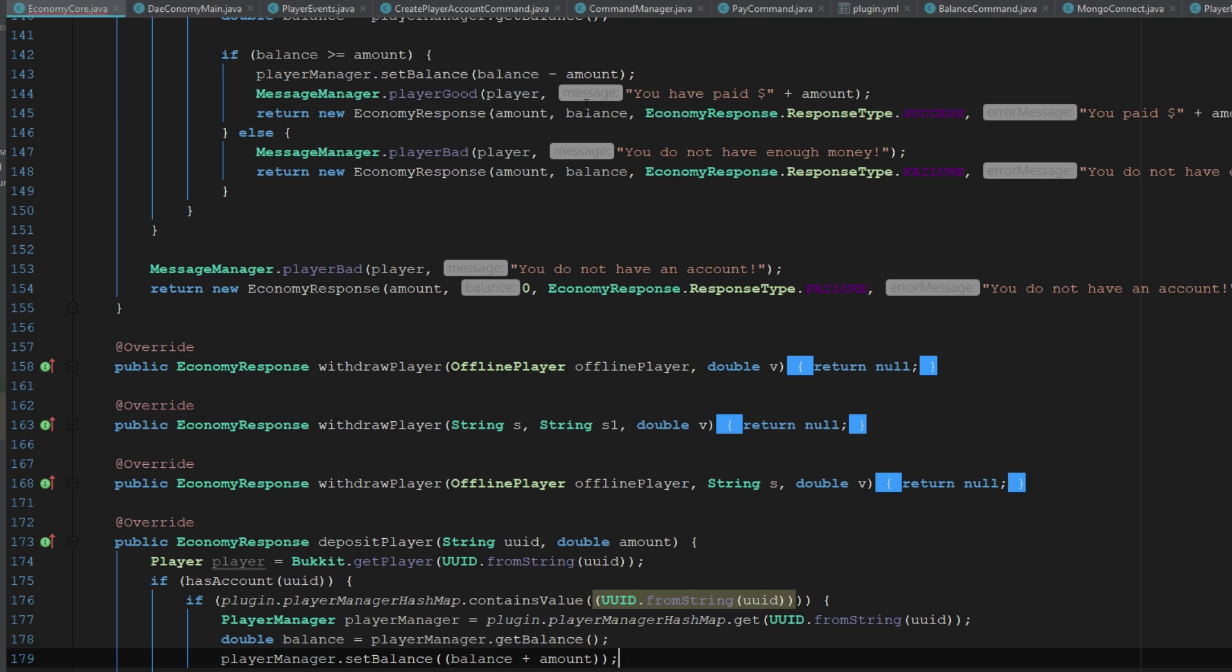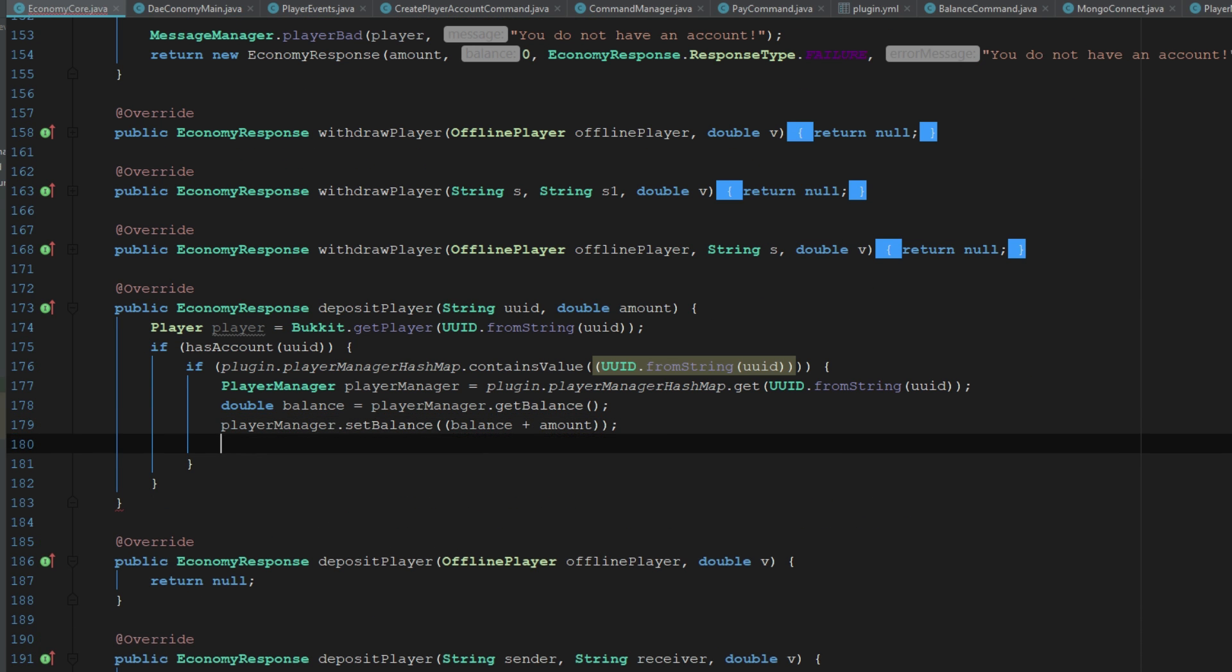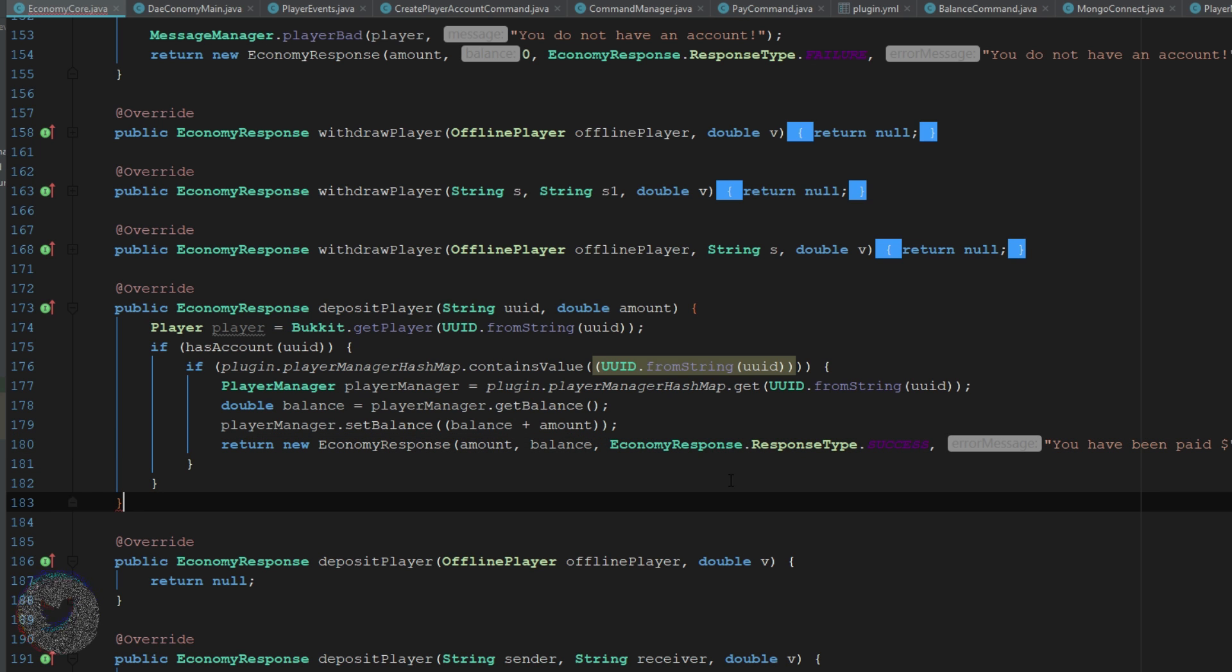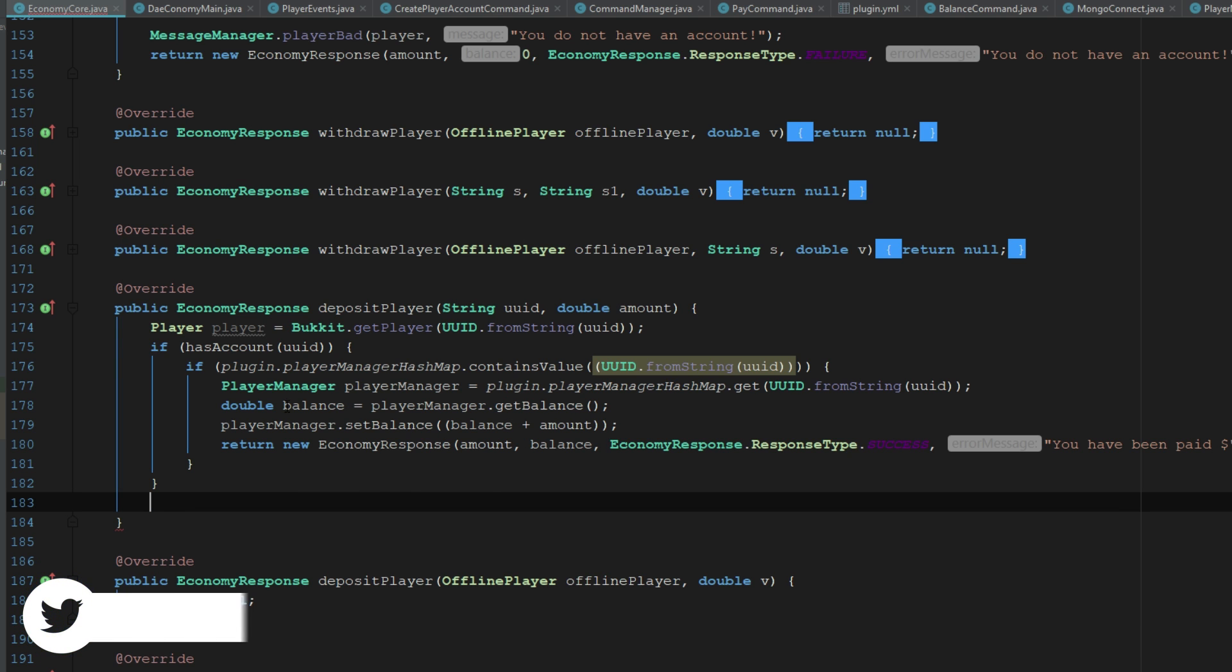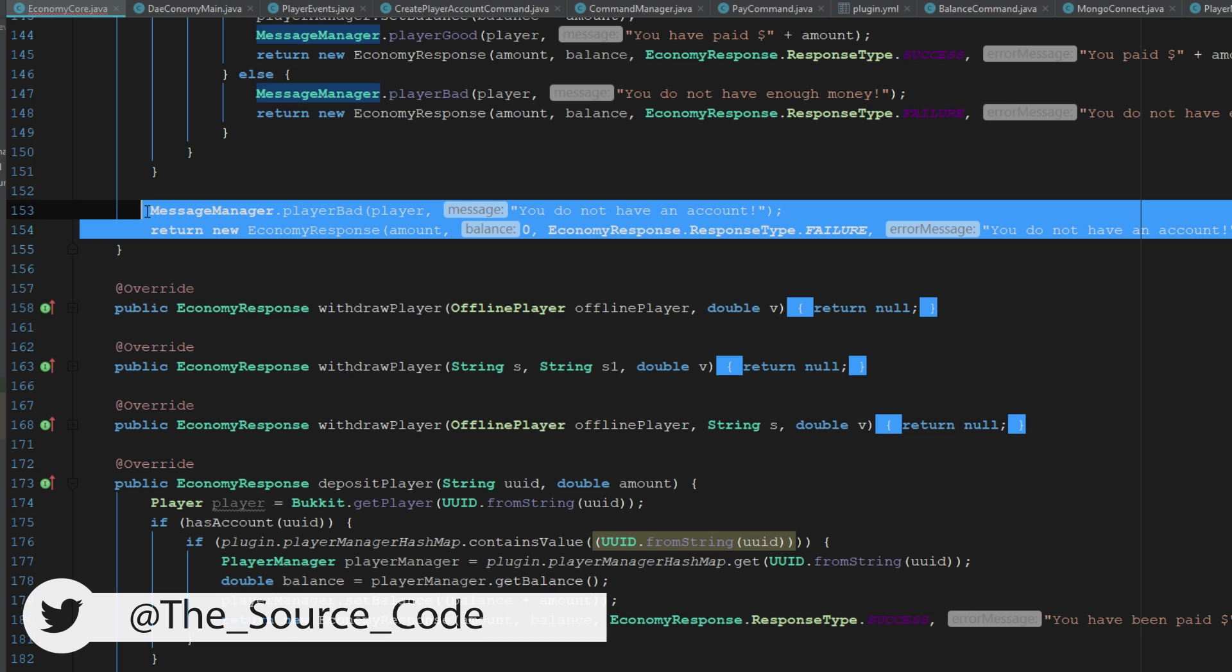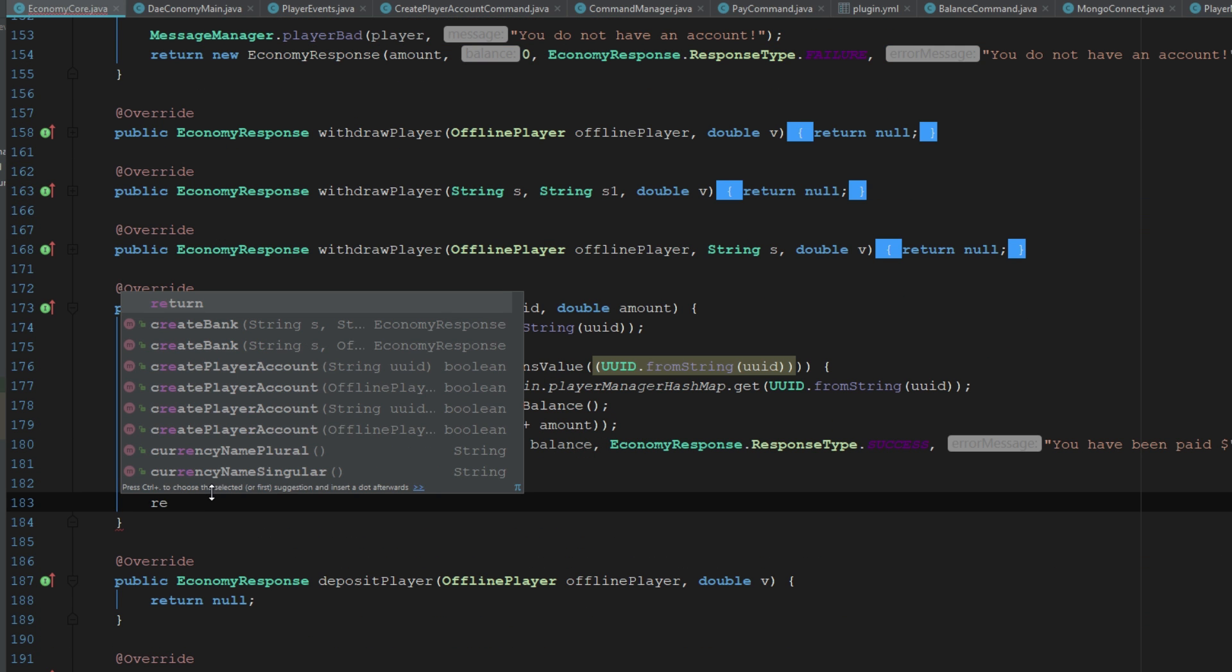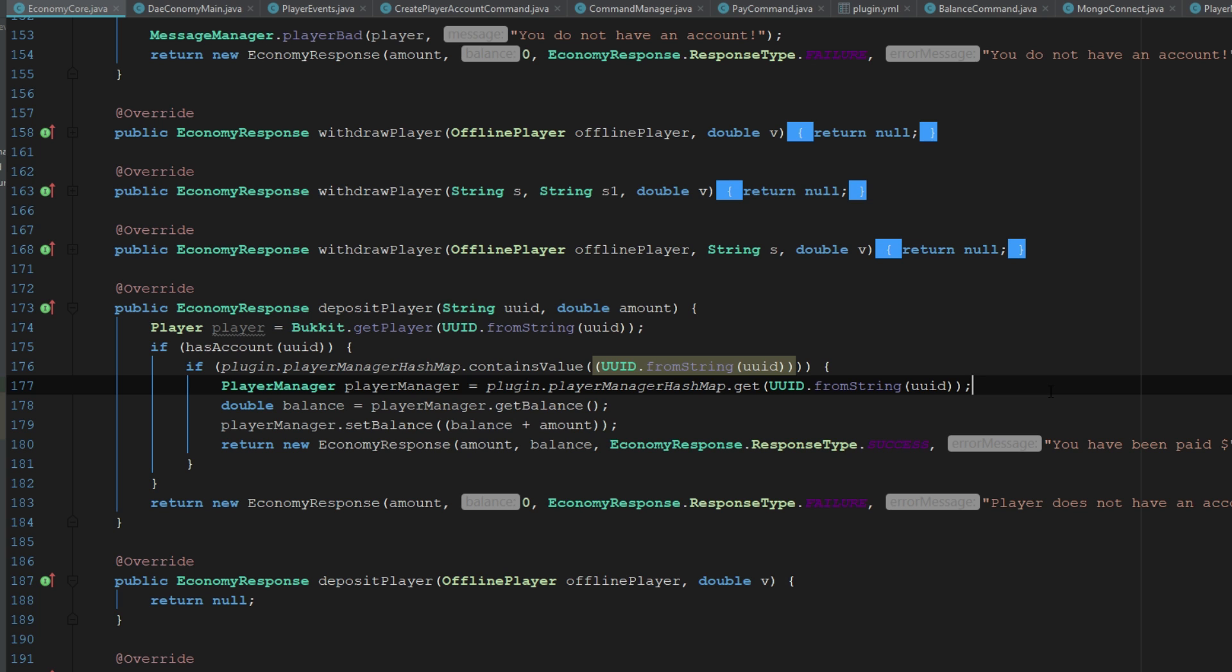Then we can return an economy response. I'm too lazy to type it out, so we can say you have been paid. Then here we'll just return the economy response player does not have an account. There's some noise in the background, sorry, my roommates are home and they got a dog. Okay, so now let's jump over to our pay command.